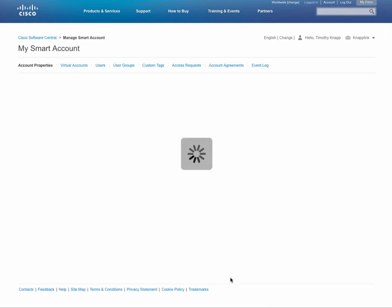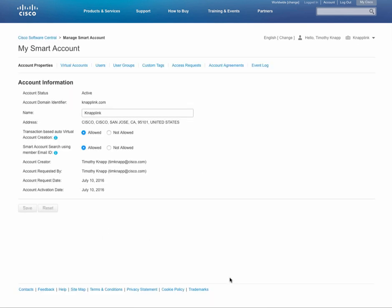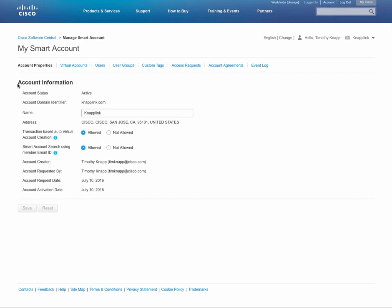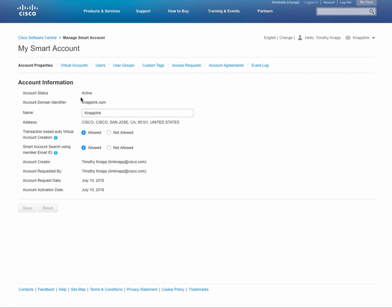Okay, tip number one: your smart account. The smart account is based on a unique domain identifier, so this means you can have multiple smart accounts within your company. The thing that you'll need to have is that unique domain identifier, that .com or .org address in order to separate it out. It's important to know that you can't move licenses from one smart account to another, so once they're in a smart account they have to stay in it, but it's totally possible to have multiple smart accounts.